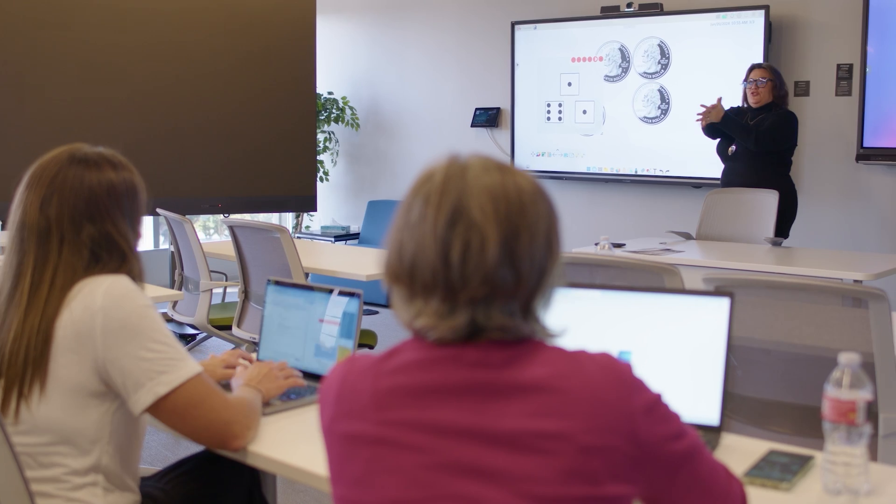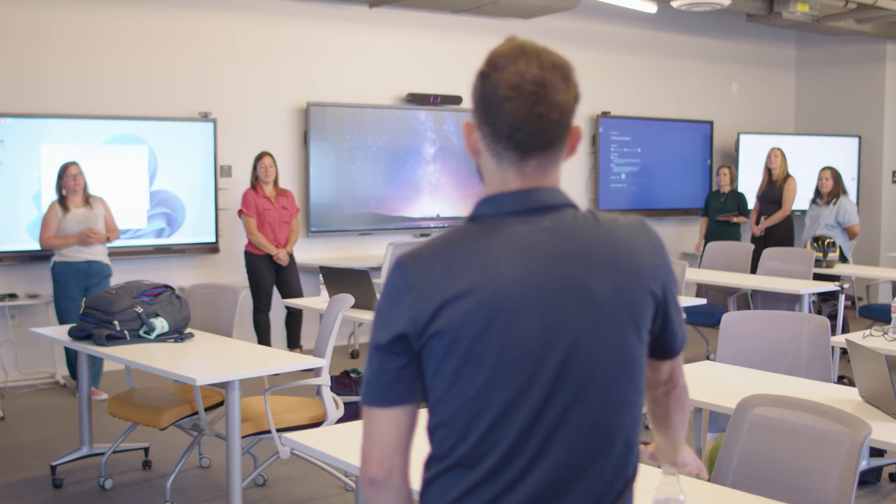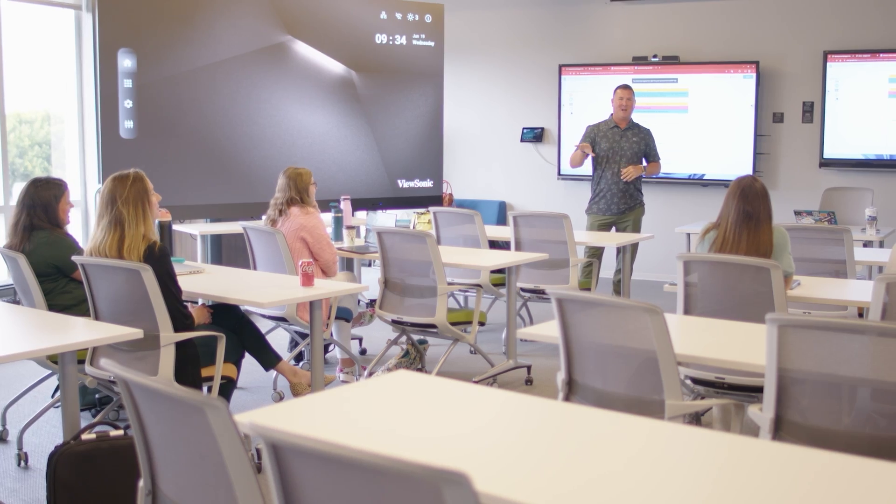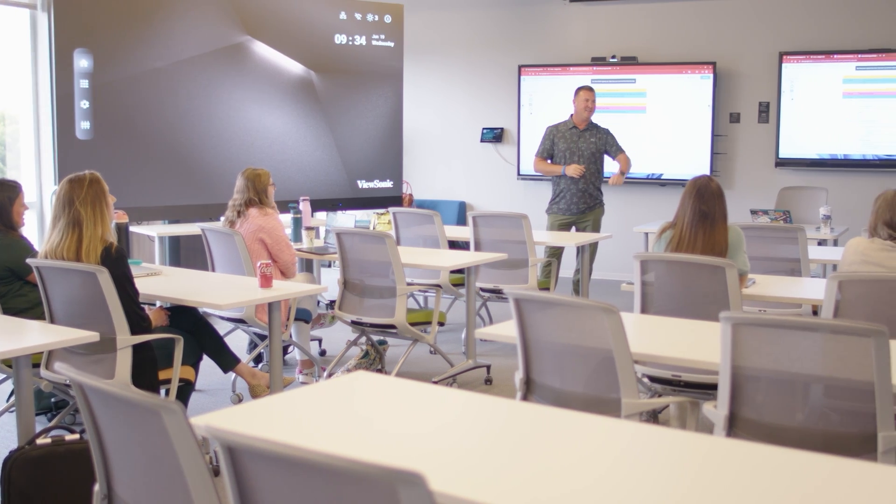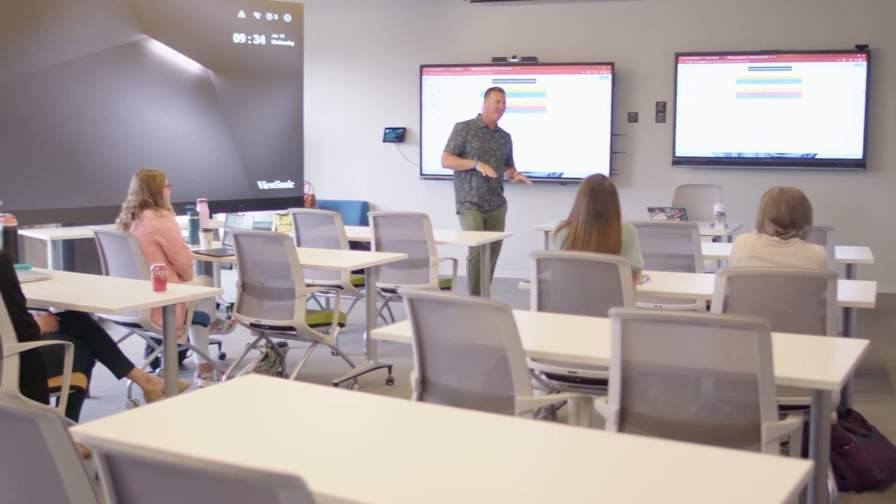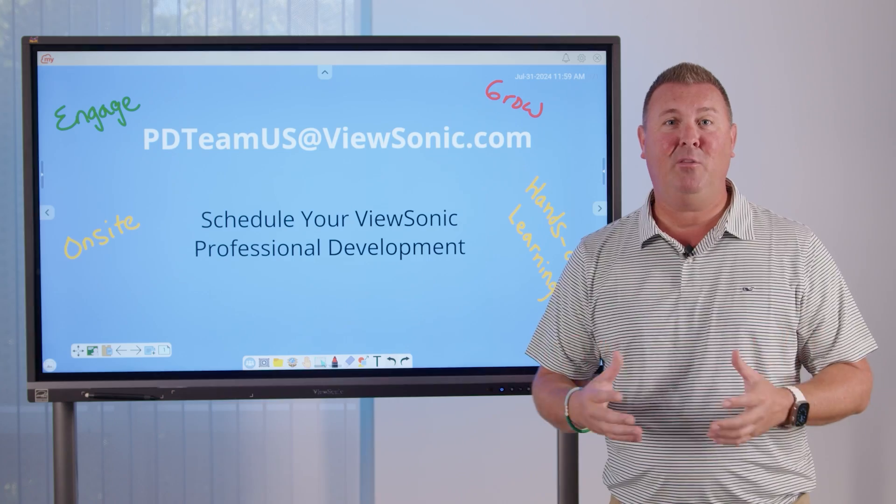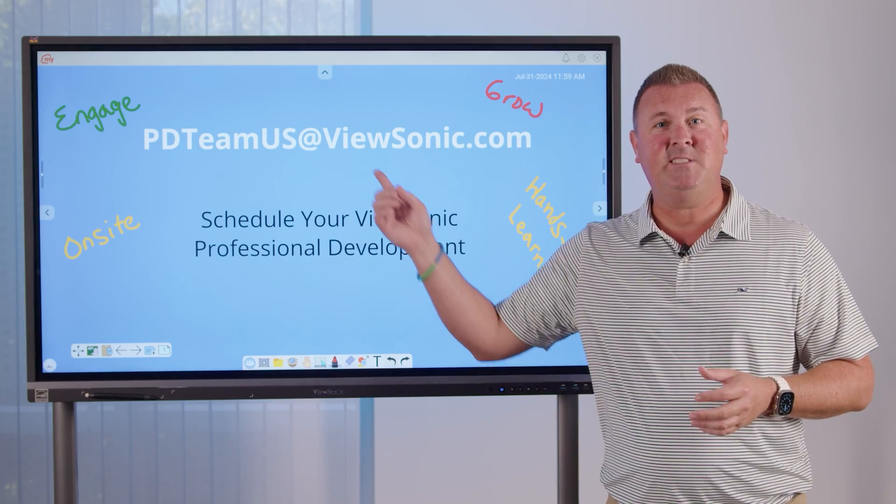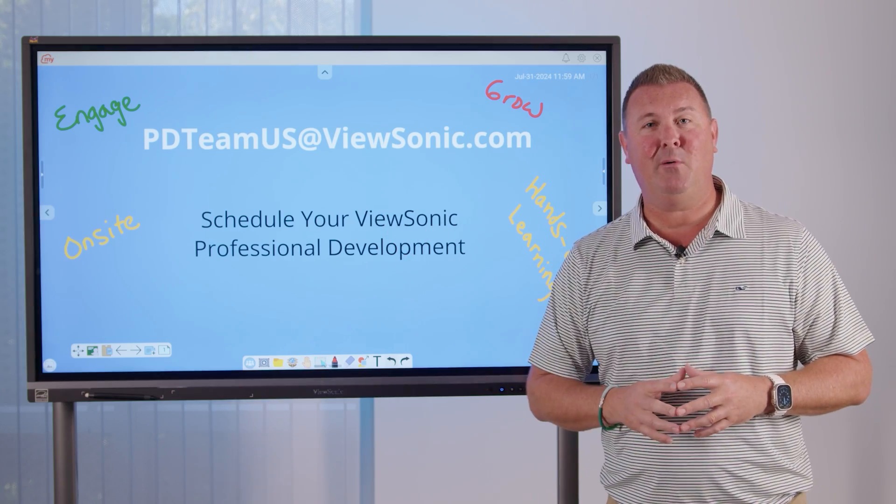Our ViewSonic certified trainers are excited to work with you. If you'd like to have someone on site or virtually guide you through a hands-on learning, please reach out to PD Team US at ViewSonic.com.